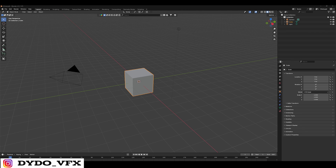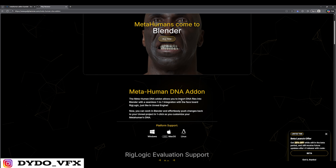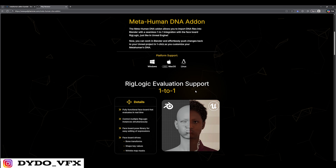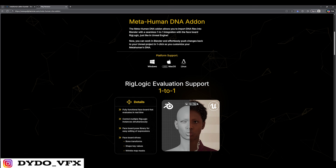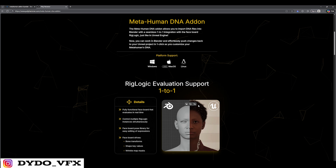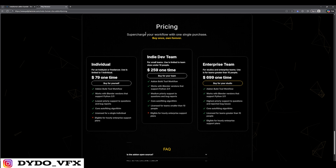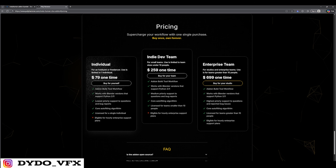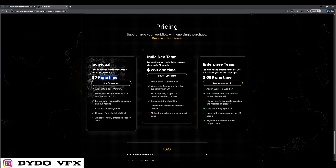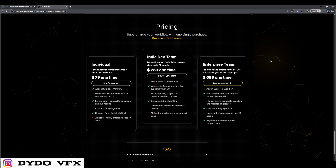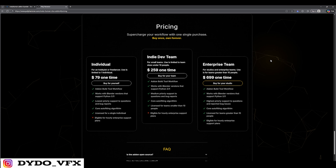I want to show you another way — I would say it's the best way to export. This addon is the best one you can have for your metahuman if you want to use it in Blender; you will get all sorts of controls and proper things. The only problem is this is a paid addon, quite costly, but it's a one-time purchase. If you have the money, definitely go for it. But I will show you the free method as well.